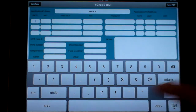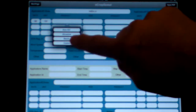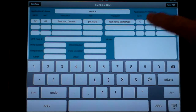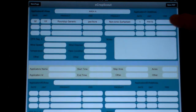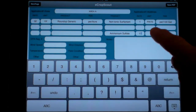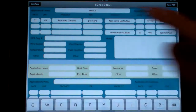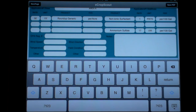We put in 32 ounces of generic Roundup per acre, non-ionic surfactant at one pint per 100 gallons, and threw in some ammonium sulfate at 17 pounds per 100 gallons. And then there's the EPA registration number — you can enter the registration numbers for the products you use. In a future update we'll have that automatically enter a registration number.